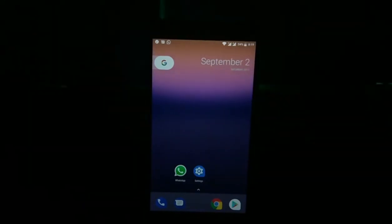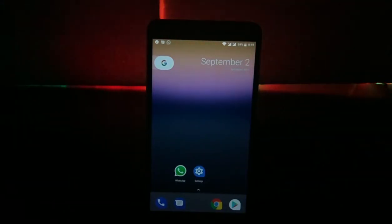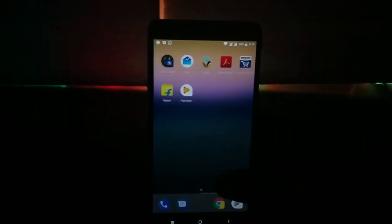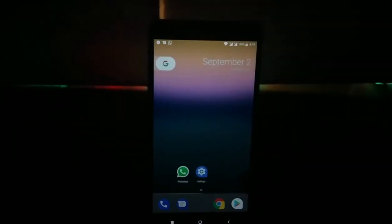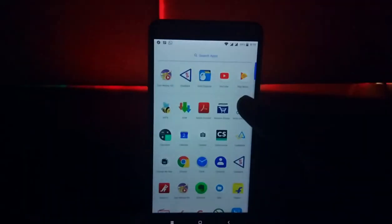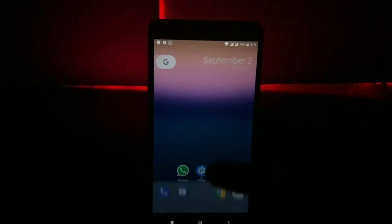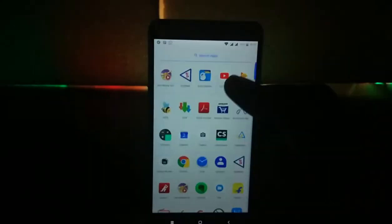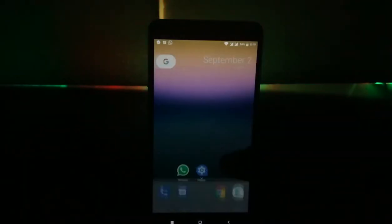Starting with the launcher, there are a couple of things that have been changed. You can now swipe from any part of the screen to get into the app drawer. That's a pretty good change as there are a lot of launchers like Nova Launcher which support gestures.